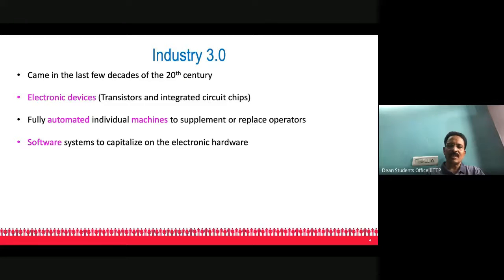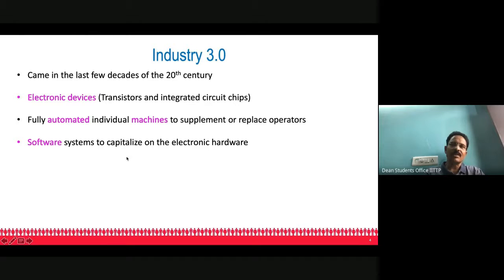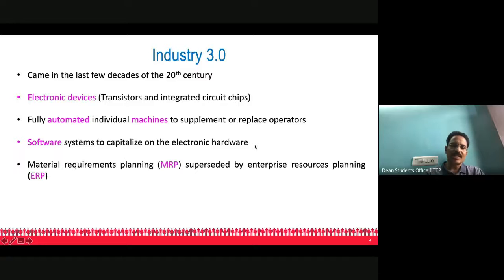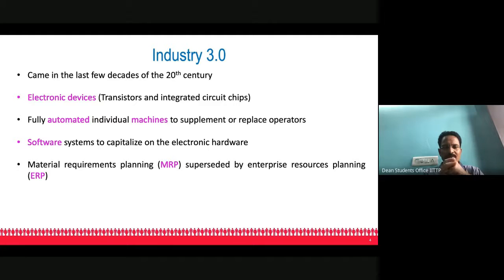Software systems were developed to capitalize on electronic hardware. Good quality software and hardware complement each other, and through their synergy you achieve much higher productivity and quality. In Industry 3.0, Materials Requirements Planning (MRP) was replaced by the much broader concept of Enterprise Resource Planning (ERP). MRP is a computer-based system for identifying and listing materials, semi-finished goods, and raw materials required for manufacturing a product.